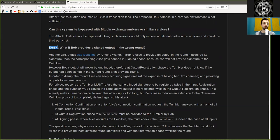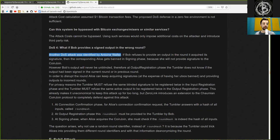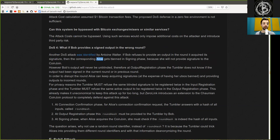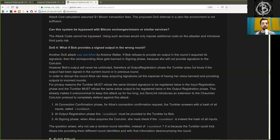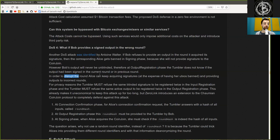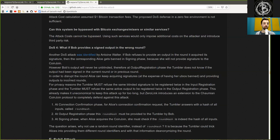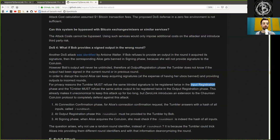The fourth denial of service: What if Bob provides a signed output in the wrong round? Another denial of service attack was identified by Anton Walter. If Bob refuses to provide an output in the round it acquired its signature, then the corresponding Alice gets banned in signing phase because she will not provide signatures to the coin join. However, Bob's output will never be unblinded. Therefore, at output registration phase, the Tumbler does not know if the output has been signed in the correct round or in a previous round. In order to disrupt the round, Alice can keep acquiring signatures at the expense of having her UTXO banned and providing outputs to incorrect rounds.